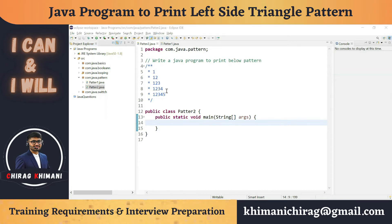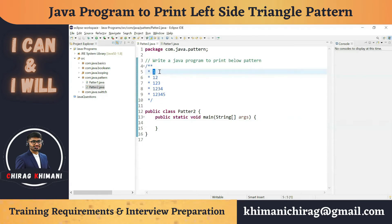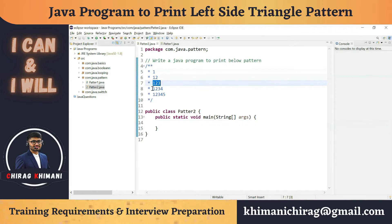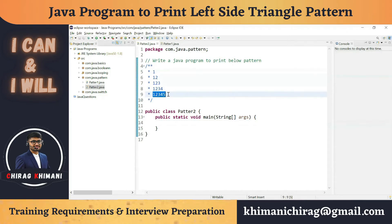We have to print five lines. Whenever we want to print a number of lines, we can use a for loop, so we need one for loop. In the column, we have to print some dynamic numbers. In the first row, one number; in the second row, two numbers; in the third row, three; the fourth row, four; and the fifth row, five. So the first for loop will go from one to five because we want five lines.